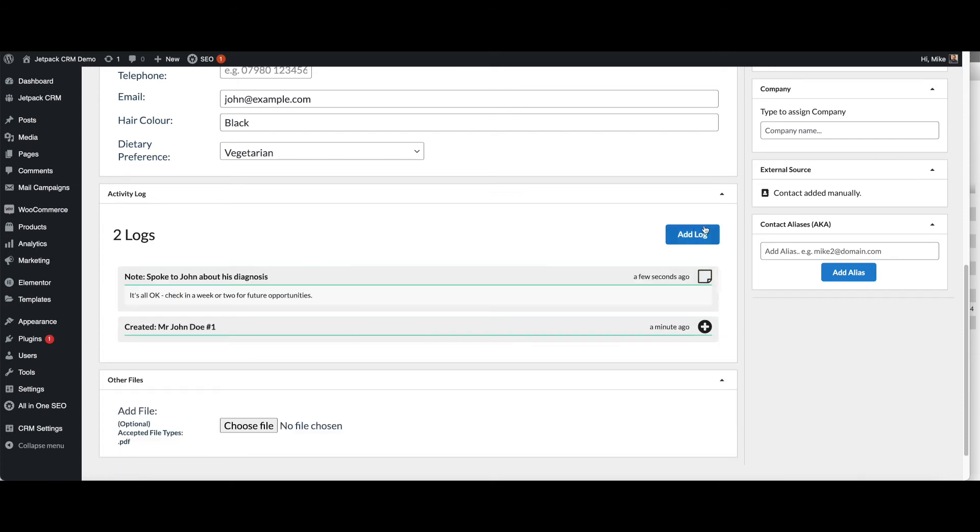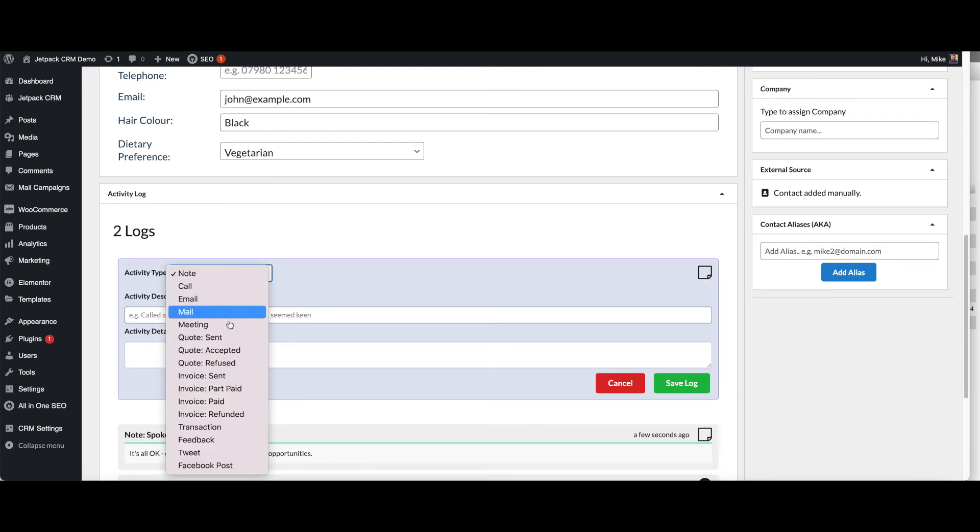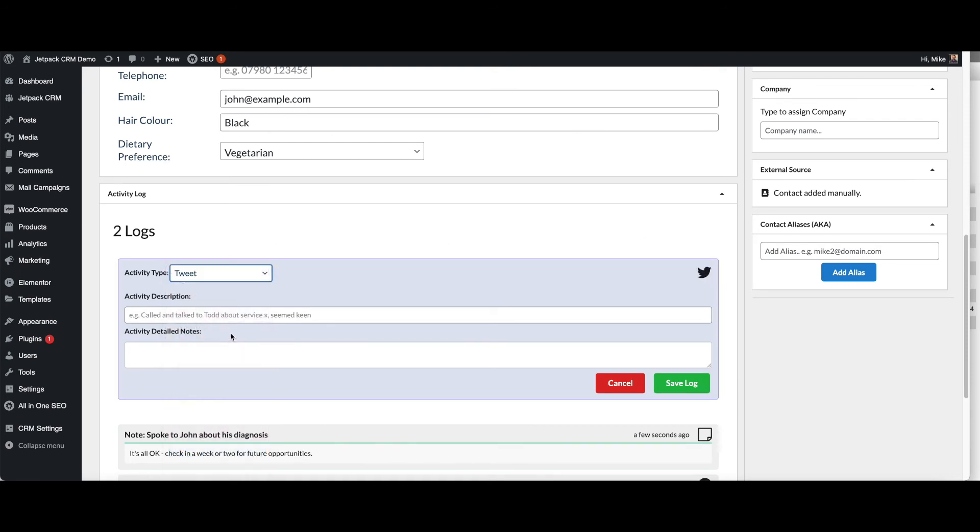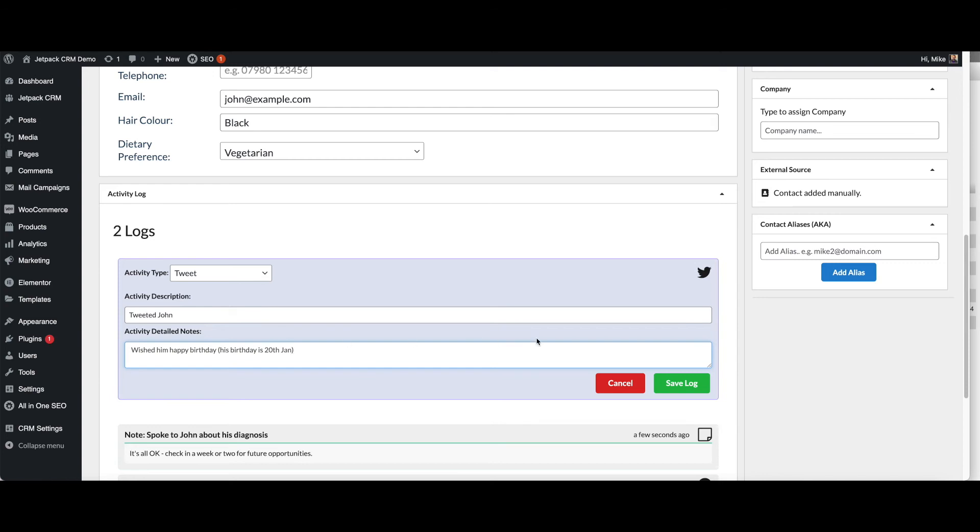You can add logs. You can add different types of logs as well. You can add, for example, if you send a tweet, you can go in and add extra notes like that.